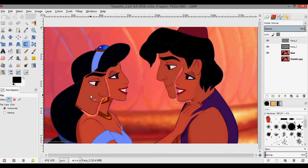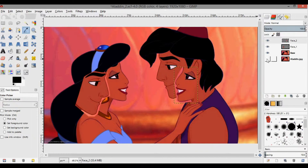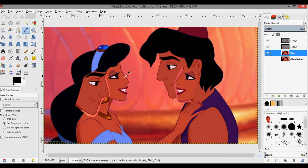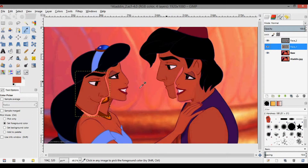The next thing I want to do is change the color of the faces using the color picker tool. You need to be on the base layer because it needs to be selecting their actual face colors. I'm going to change Aladdin's face to Jasmine's face color — I'll select her face color here. It's monochrome so this is really easy. You can see the color pops up over here.